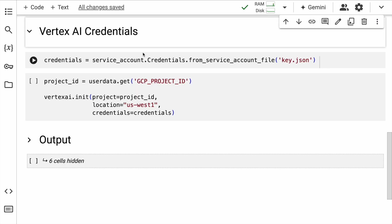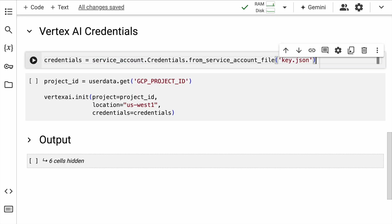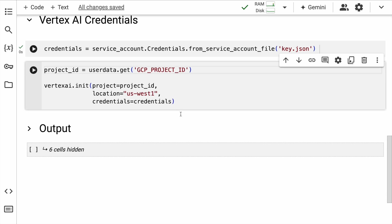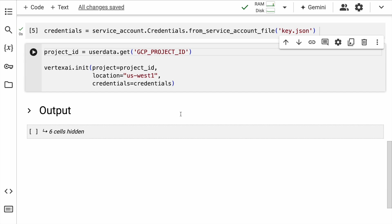Connecting to Vertex AI. This part involves setting up your authentication credentials. You will need a service account key file which you can download from your GCP console, and you will also require a project ID.